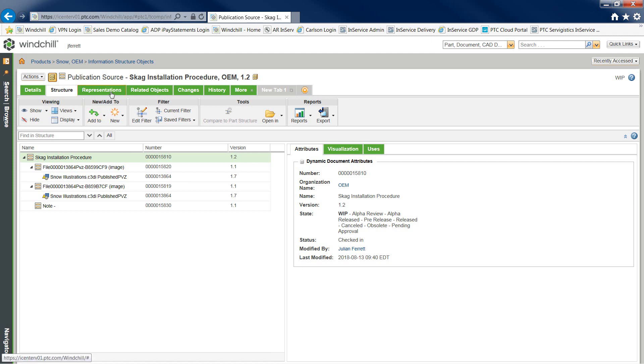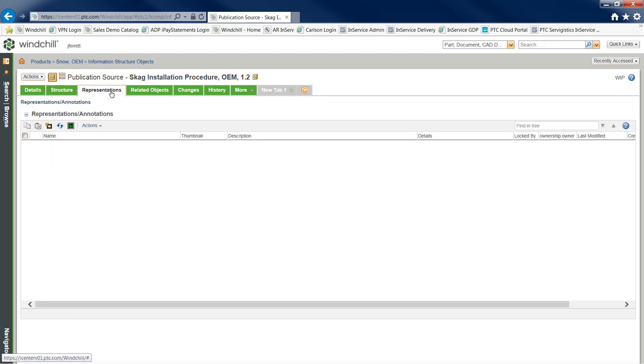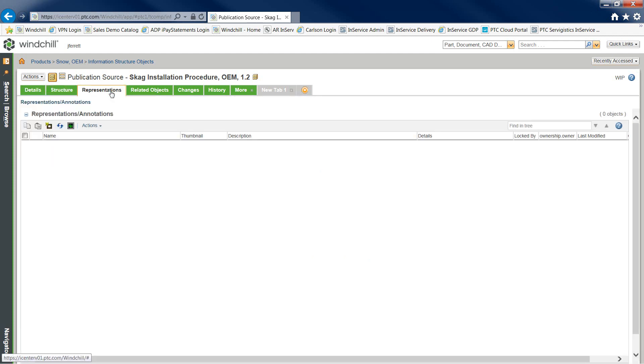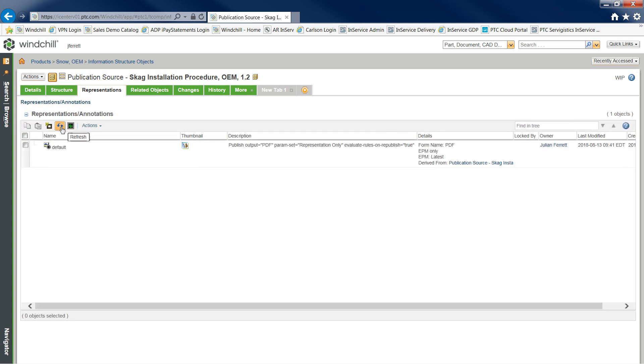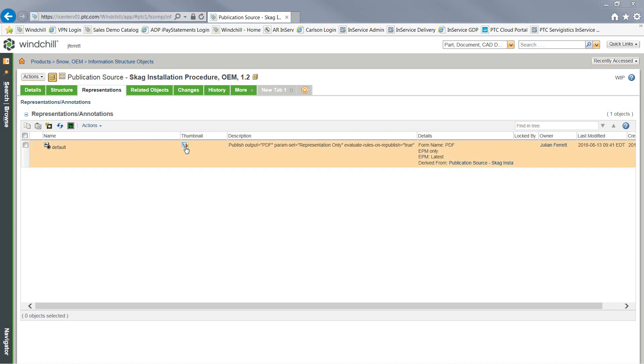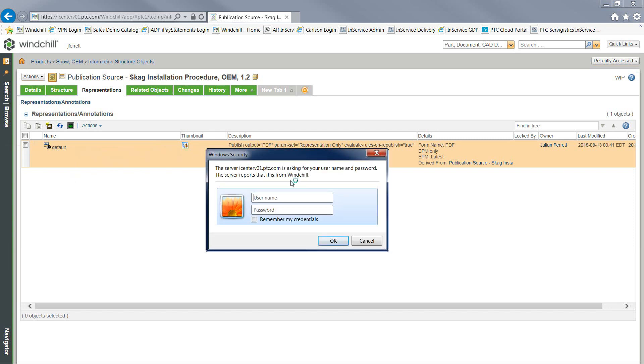Looking at this document in Service Information Manager, you can see it has physical structure due to the bursting aspect. And as we check the document in, Windchill Service Information Manager, along with our Arbortext Publishing Engine, is going through a background publishing process.